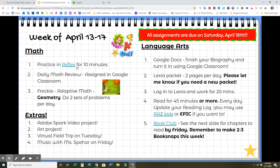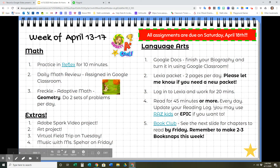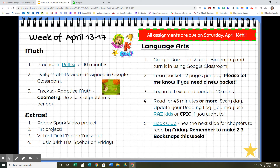For math, you will have Reflex for 10 minutes, your daily math review assigned in Google Classroom, and in Freckle Adaptive Math in Geometry, I want you to do two sets of problems every day. For language arts, we are going to open up our biographies — remember those? We were working on them before we left. We're going to finish those up this week and turn them in using Google Classroom. You can get to your biography in Google Classroom, open it up in Google Docs, finish that up this week, and use the internet if you need to continue researching.